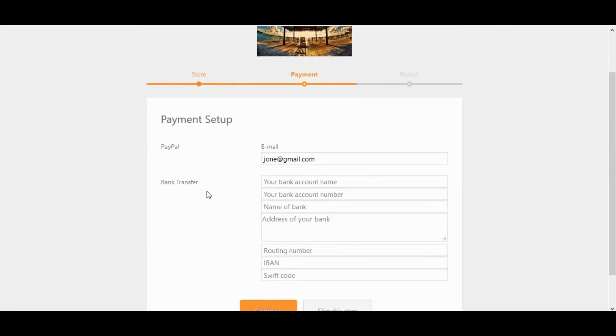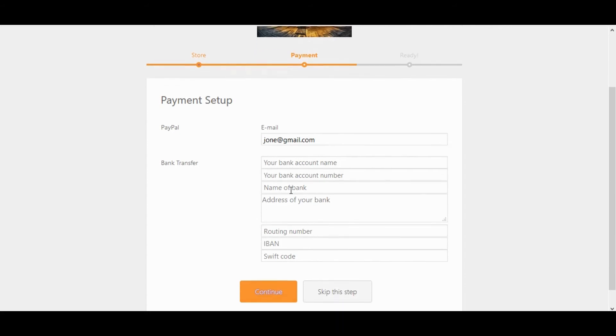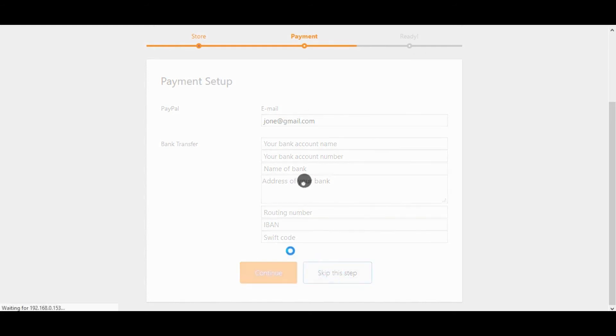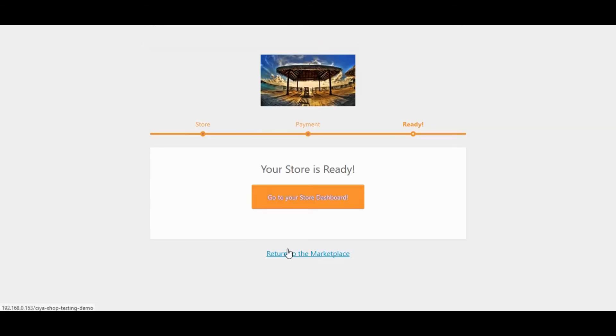Payment setup. PayPal or bank transfer for vendor. Let's skip this step. Your store is ready, click on go to your store dashboard.